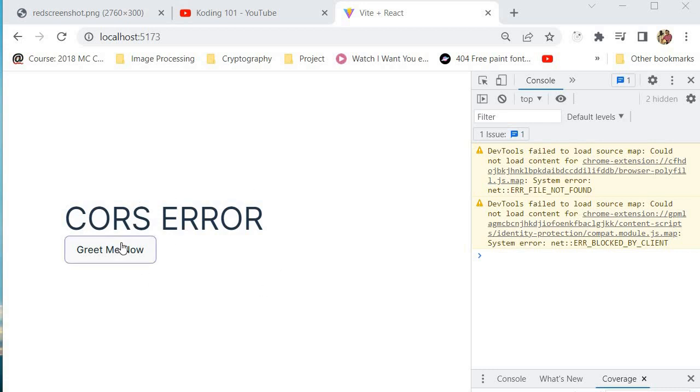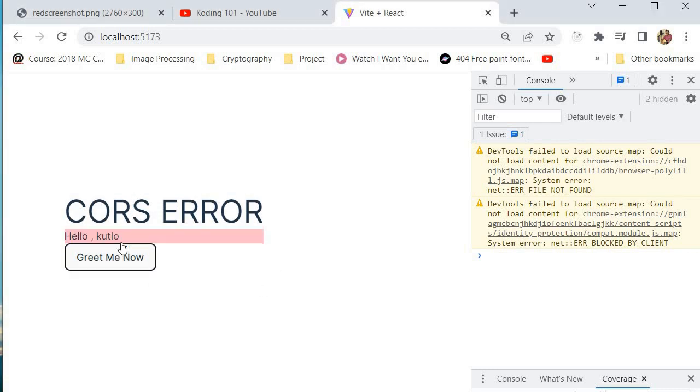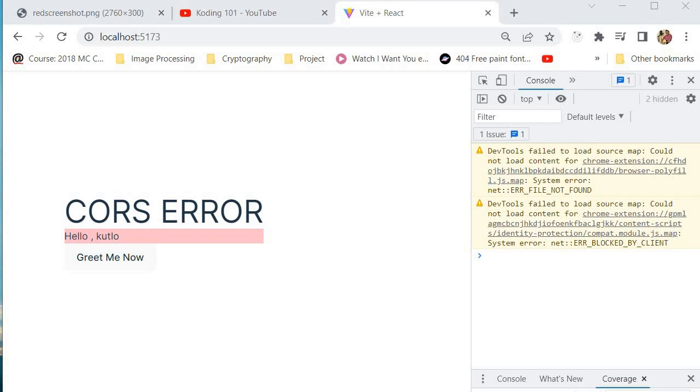So now let's try to run our application and see what happens. Will we get the same error again? I'm going to click over here. And there you go. There's our greeting. And we have successfully managed to solve our CORS error.